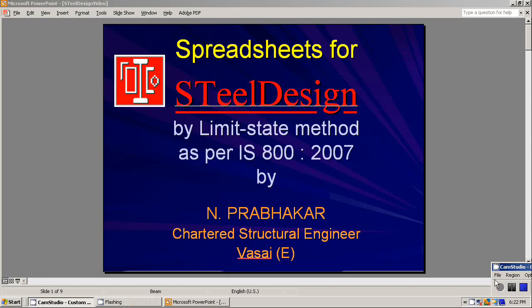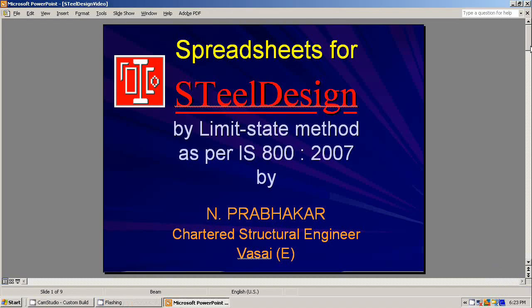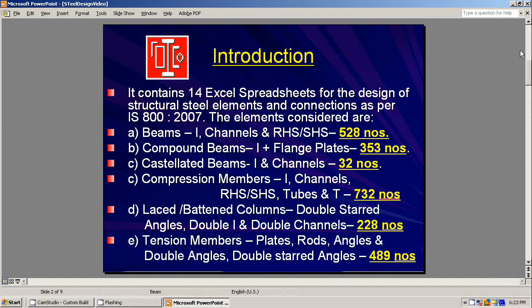This presentation is about steel design software by limit state method as per IS800-2007. It contains 14 Excel spreadsheets for the design of structural steel elements and connections. The figures in yellow indicate the number of steel sections considered for design.